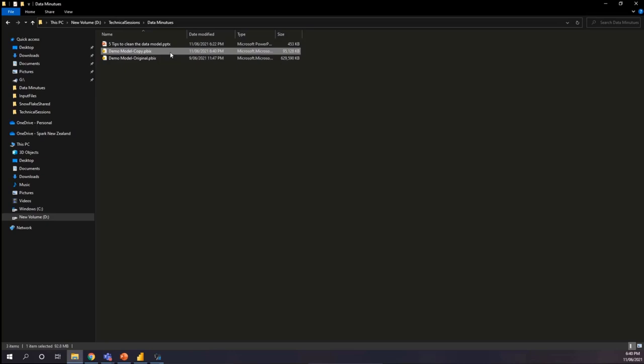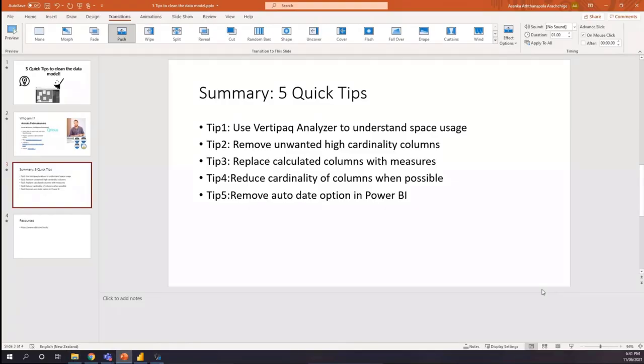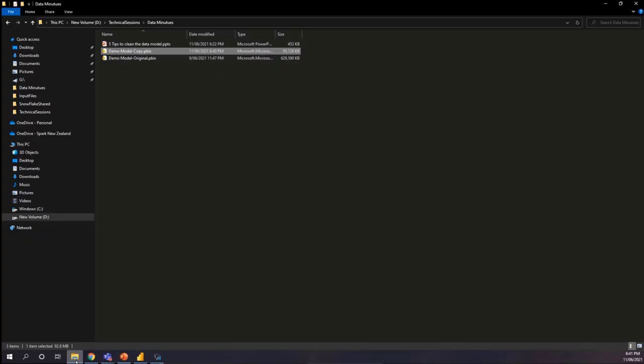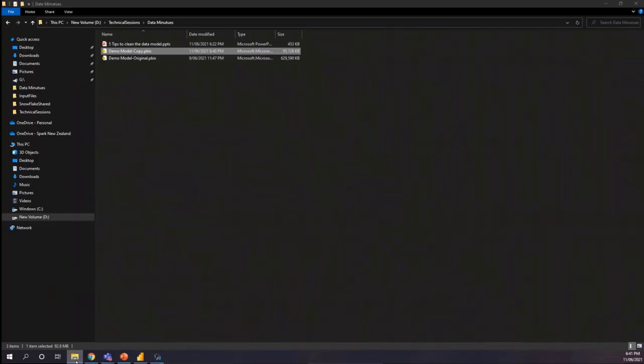So if I go back in here, you can see that it's from 629 MB to close to like 100 MB. So quite quickly, we can free up a lot of space in your Power BI model if you use the VertiPaq Analyzer and analyze the data. And let's go back to the quick tips. What I did was the first tip was to use VertiPaq Analyzer to understand the space, and then remove unwanted high-cardinality columns. And tip three is replace calculated columns with measures. And tip four is reduce high-cardinality of a column when possible, which means that, for example, like datetime, break into date and time columns, and remove the auto date option in Power BI. So with those five tips, we reduced from 600 MB to 100 MB in the Power BI file.